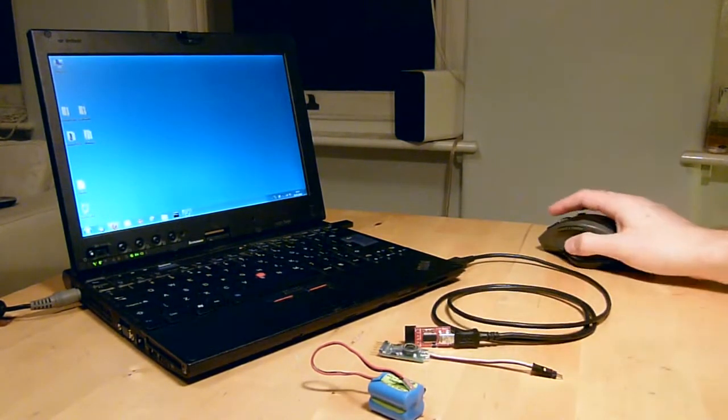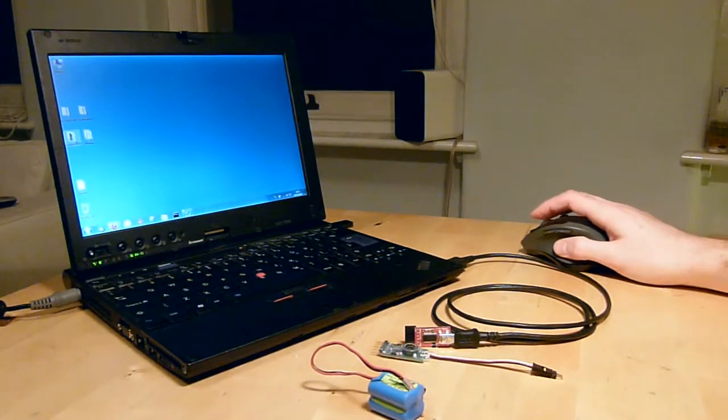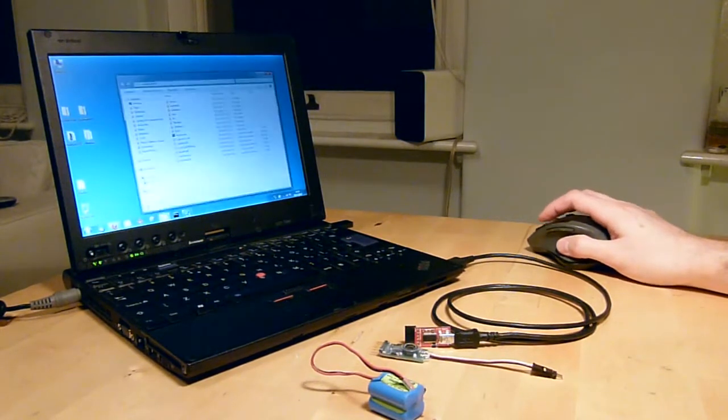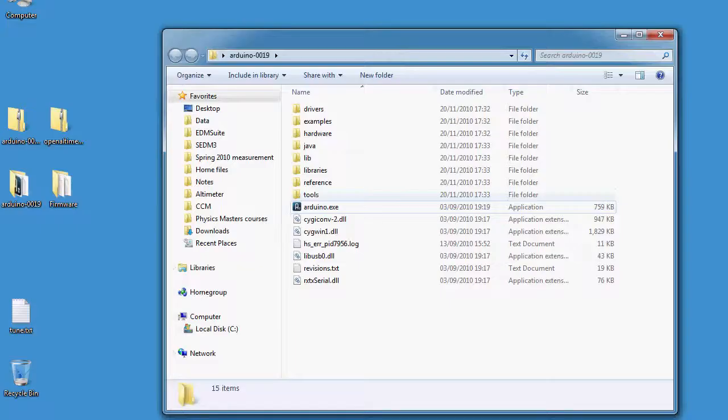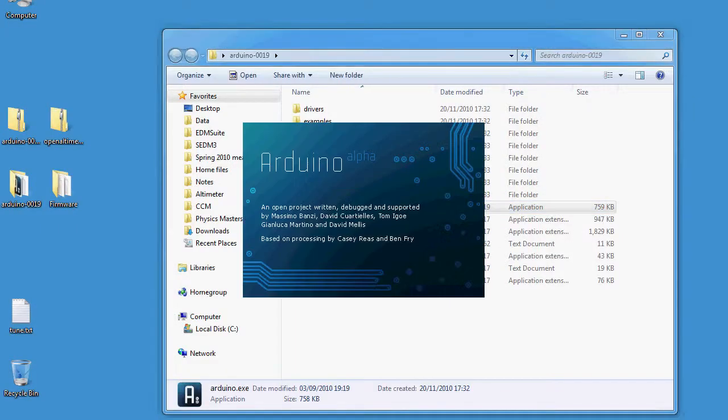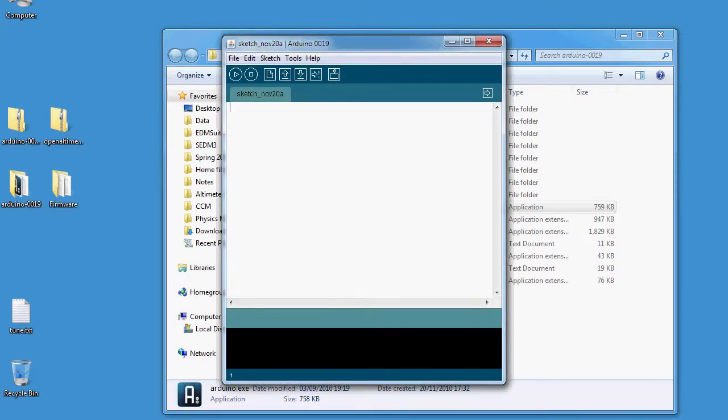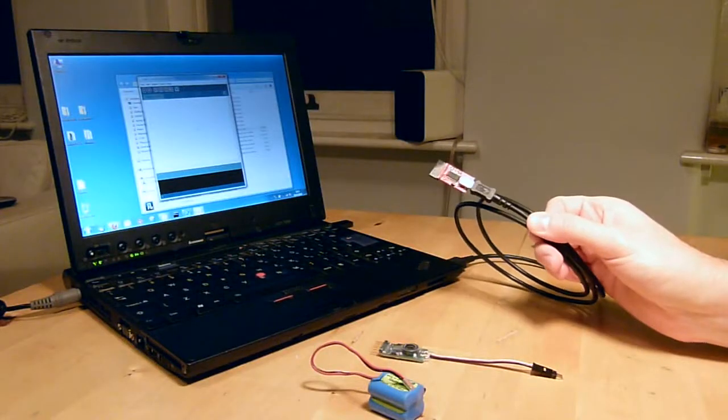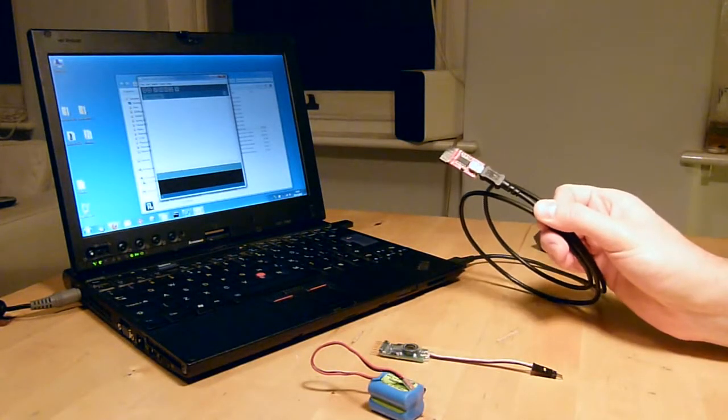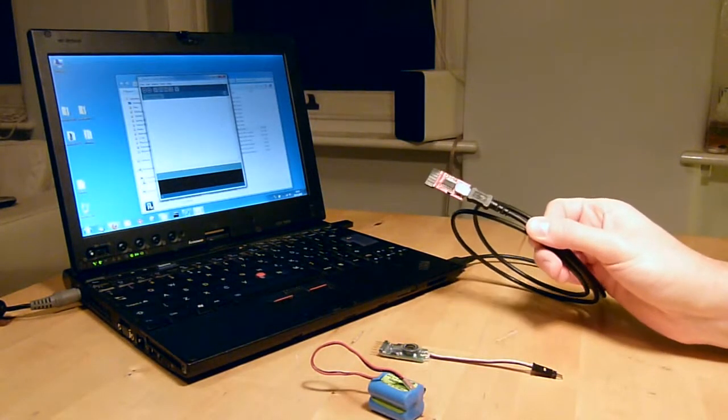Okay so now I've got that plugged in I can open up the Arduino software. So I go into the folder I unzipped and run Arduino.exe. Like I said this is for Windows but you should be able to run this software on the Mac and also on Linux.